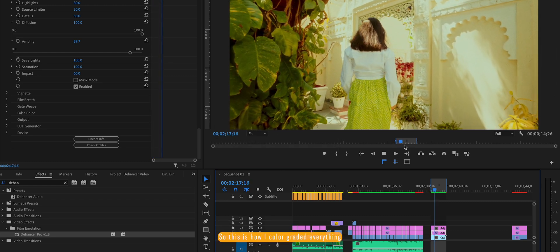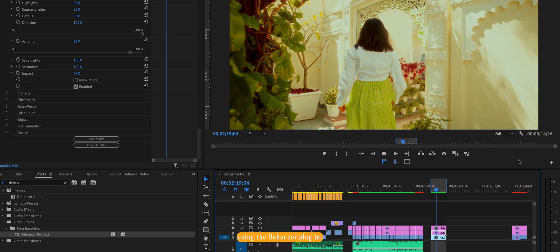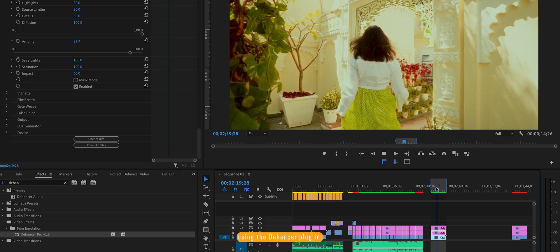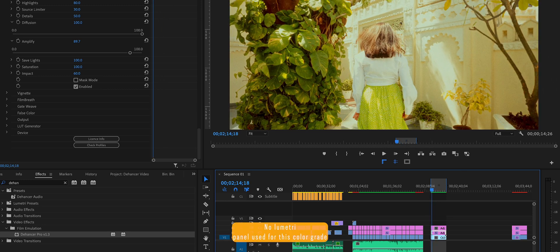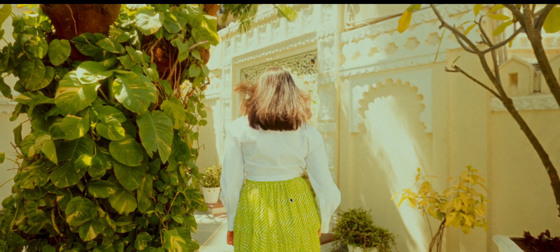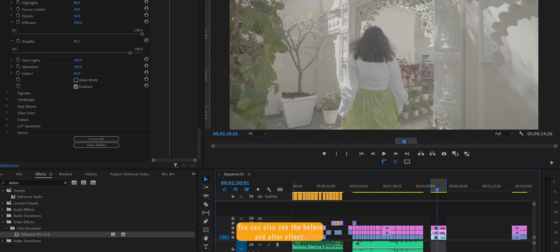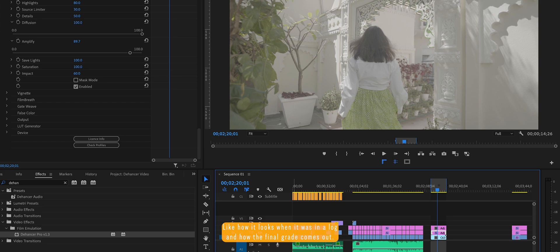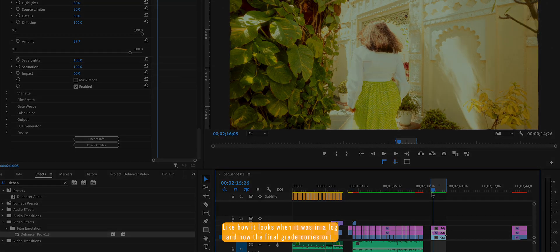So this is how I color graded everything using the Dehancer plugin. No lumetri panel used for this color grade. You can also see the before and after effect, like how it looks when it was in log and how the final grade comes out.